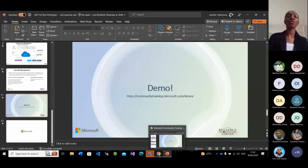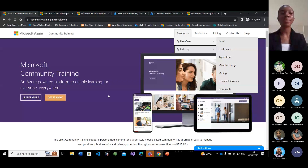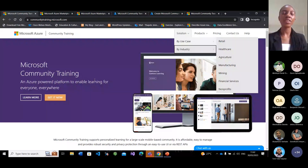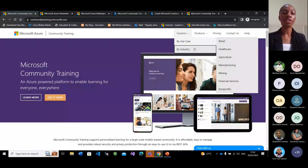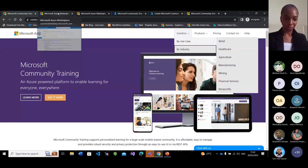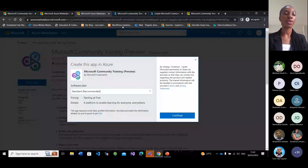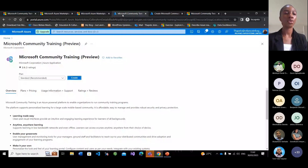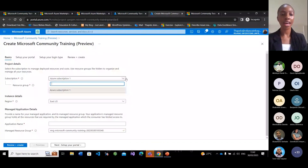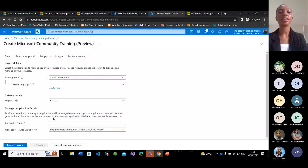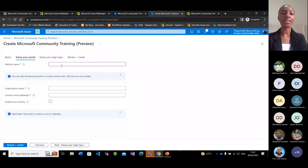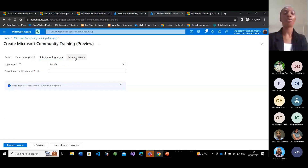To get your MCT, you can go straight to the Azure Marketplace, or go to the Microsoft Community Training Portal, go to Solutions, then Industry, choose Non-Profit, and click Get It Now. That will take you to the Azure Marketplace where you click Get It Now, choose your license, click Continue, and create your MCT. You'll need to choose your subscription, resource group, application name, website name, organization, contact details, and login type — which can be a mobile, social account, or school account. Then click Create to deploy your MCT.